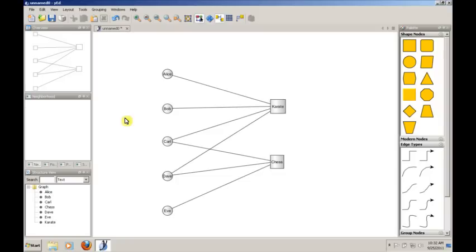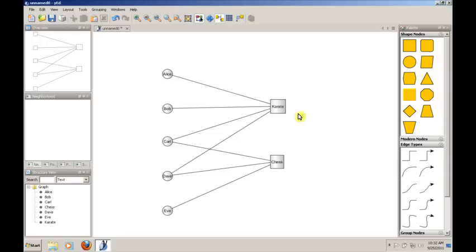And we can actually take this graph and convert it into two one-mode networks. We'll actually see how to do that in Pajek. But if you envision that any two people who participate in a club are connected to each other, we can actually draw that graph. And you'll see a little bit of how that actually works in Pajek in a second.